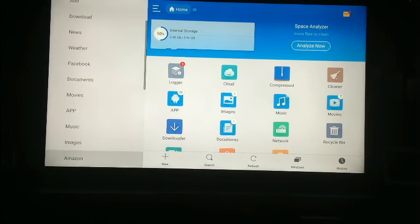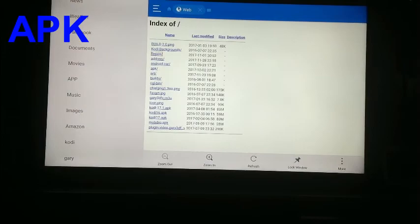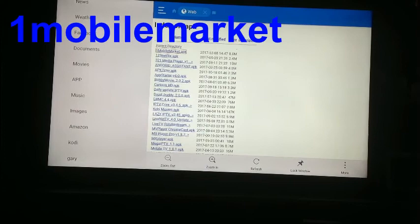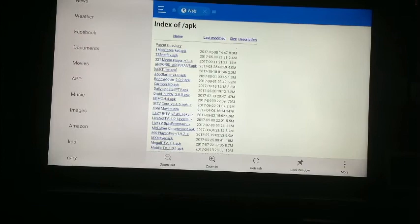Once you add it and go to it, this is what it's going to bring up. Go down here and go to your APKs. The first thing you want to do is download the 1Mobile Market APK — this puts your VPNs on here.